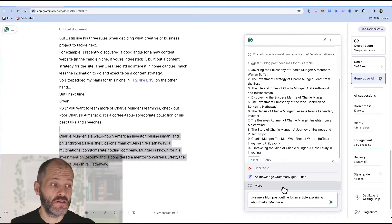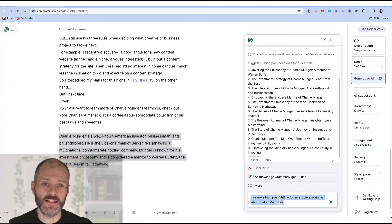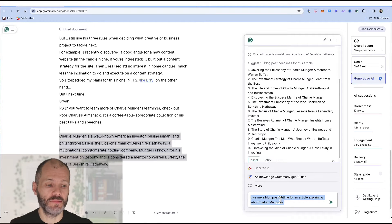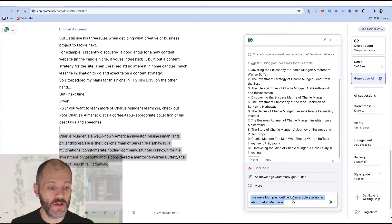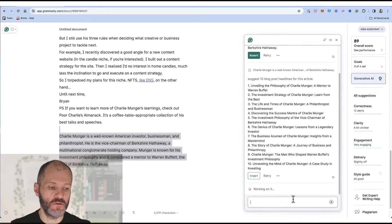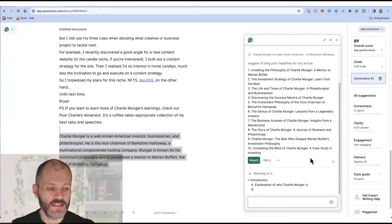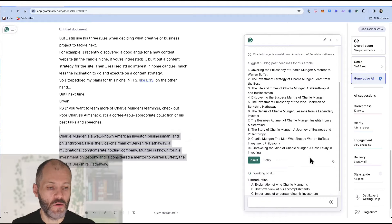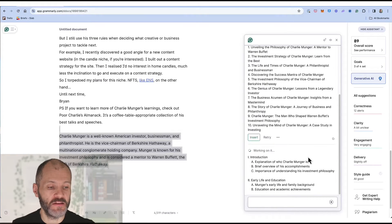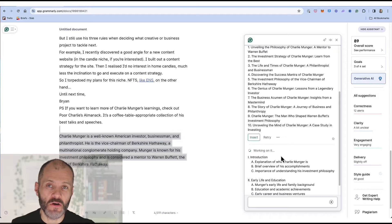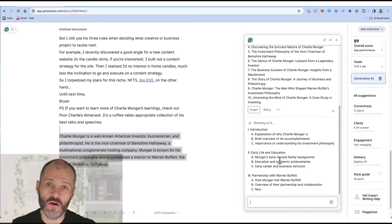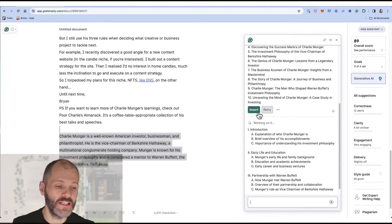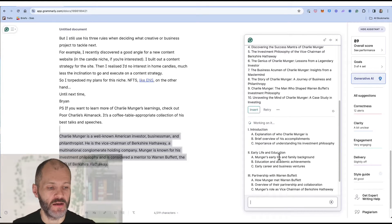You can also use the generative AI tool to come up with blog post outlines and article outlines. So I've pasted in the prompt give me a blog post outline for an article explaining who Charlie Munger is. Once I click on this Grammarly will come up with a bullet point outline that I could potentially follow if I wanted to write an article all about Charlie Munger or I could potentially give this outline to a writer on my team.